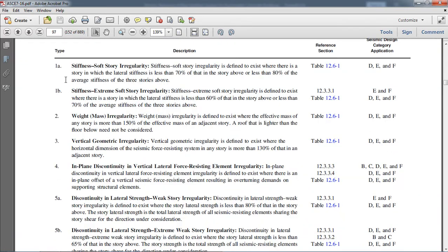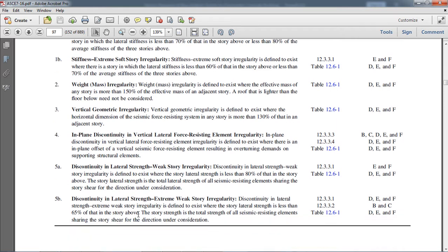For vertical structural irregularities, there is stiffness irregularity with two further types: soft story irregularity and extreme soft story irregularity. There are also weight or mass irregularity, vertical discontinuity, and lateral irregularities among others.